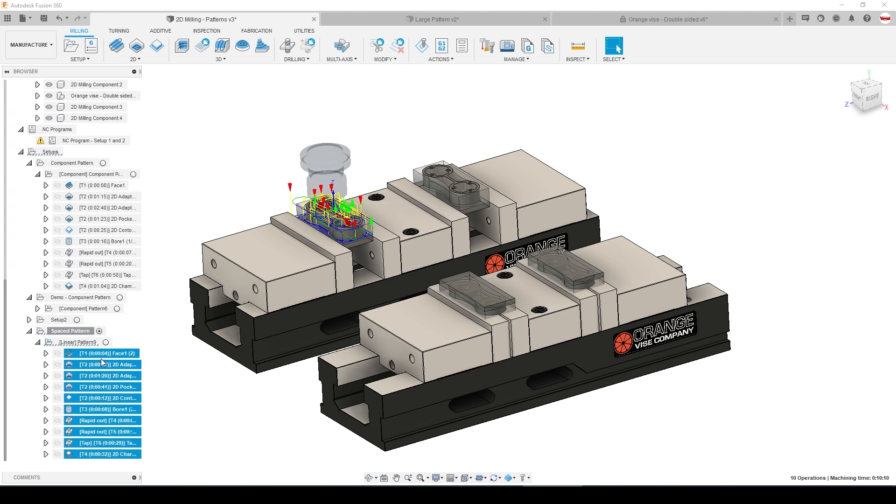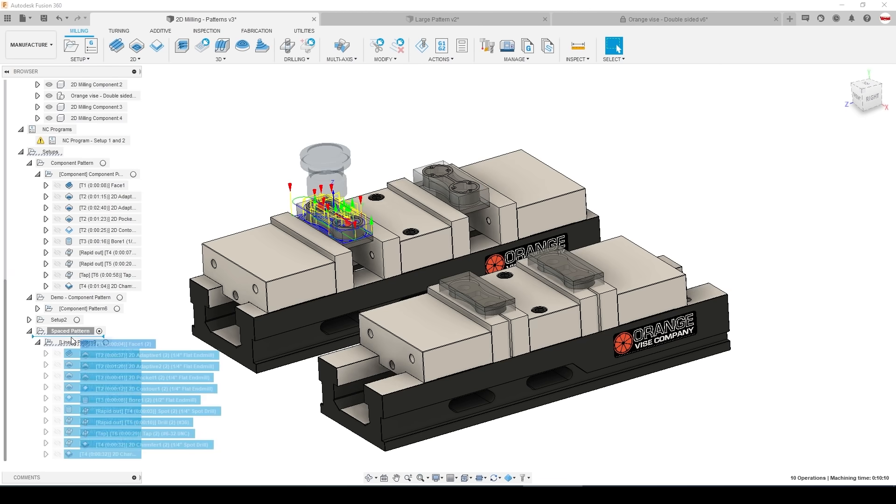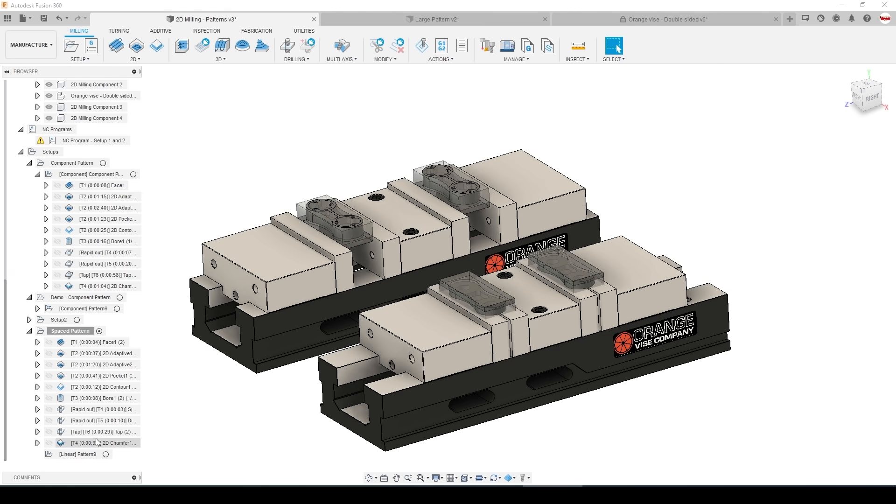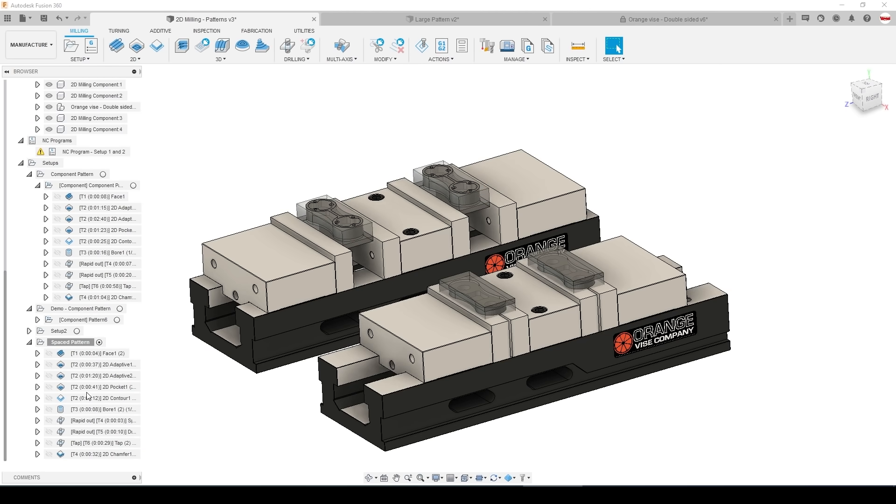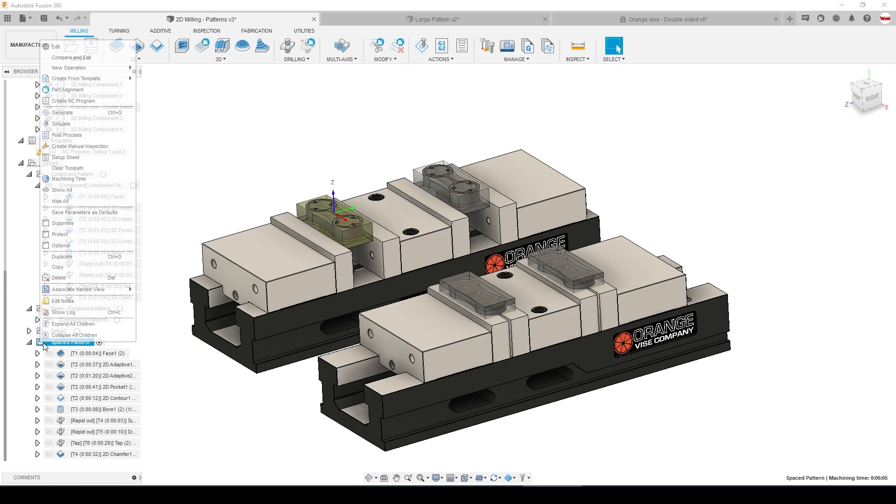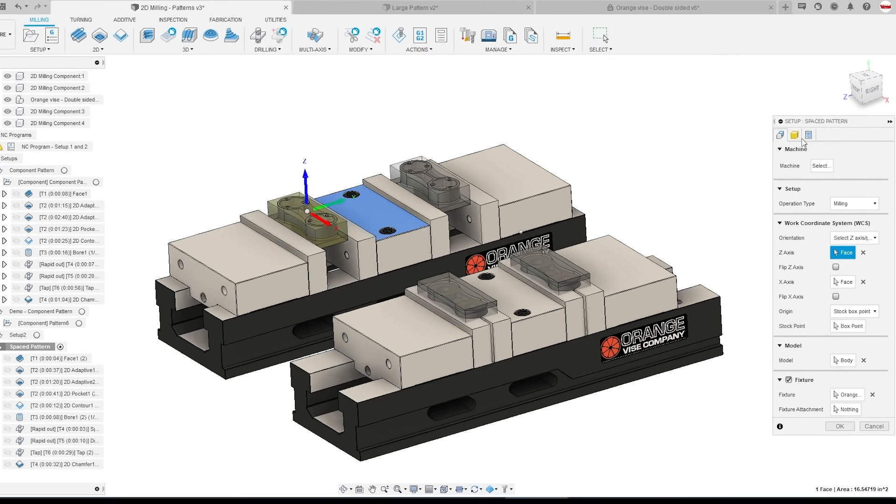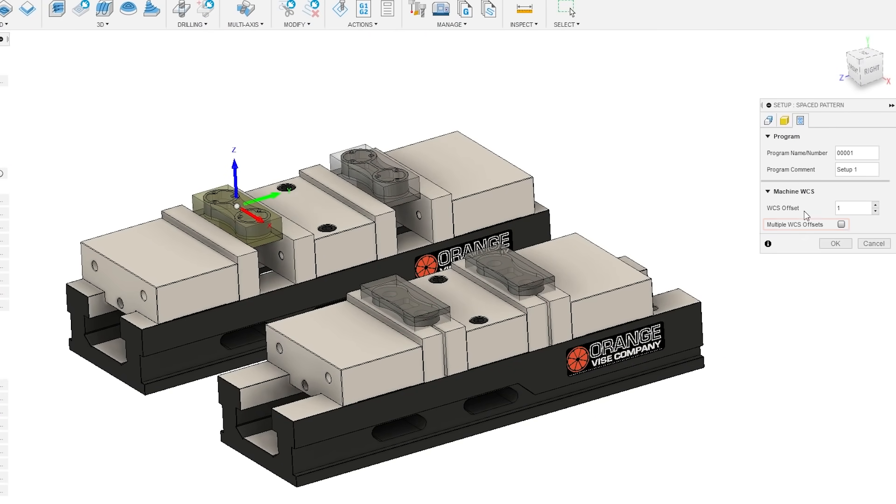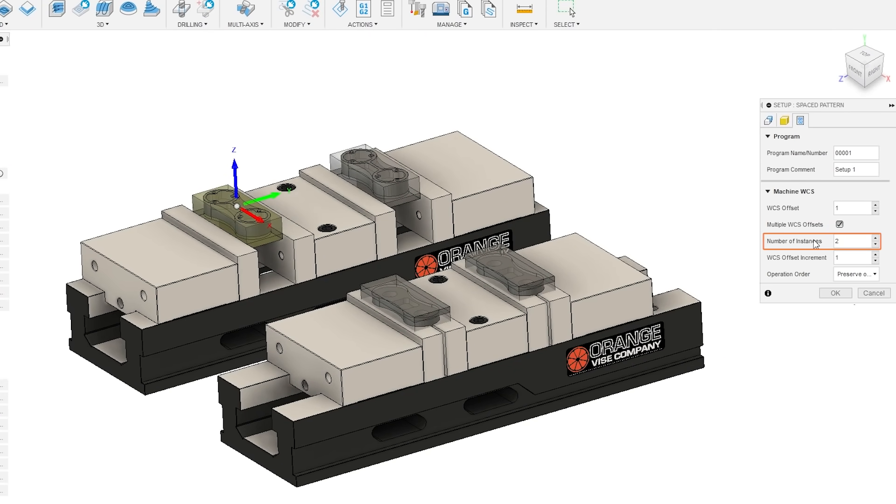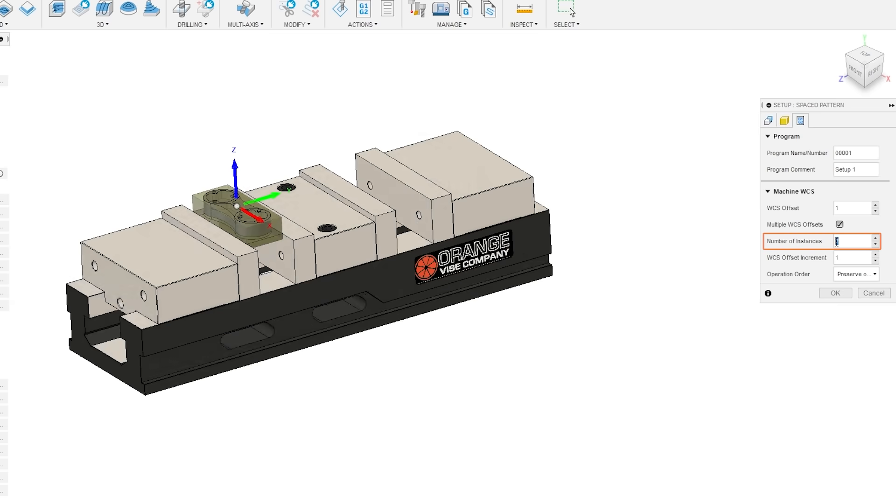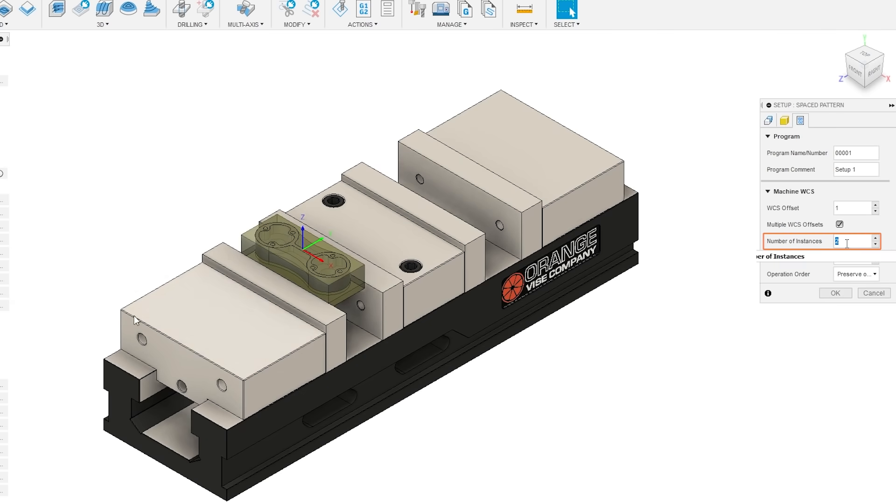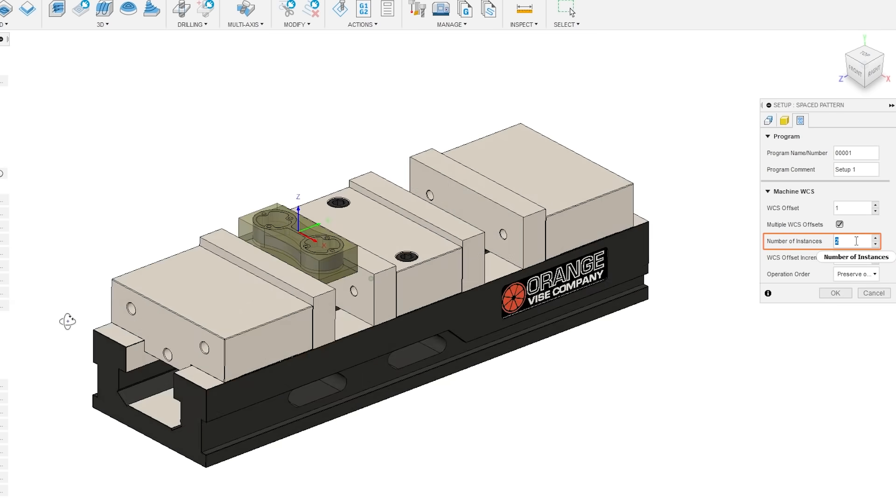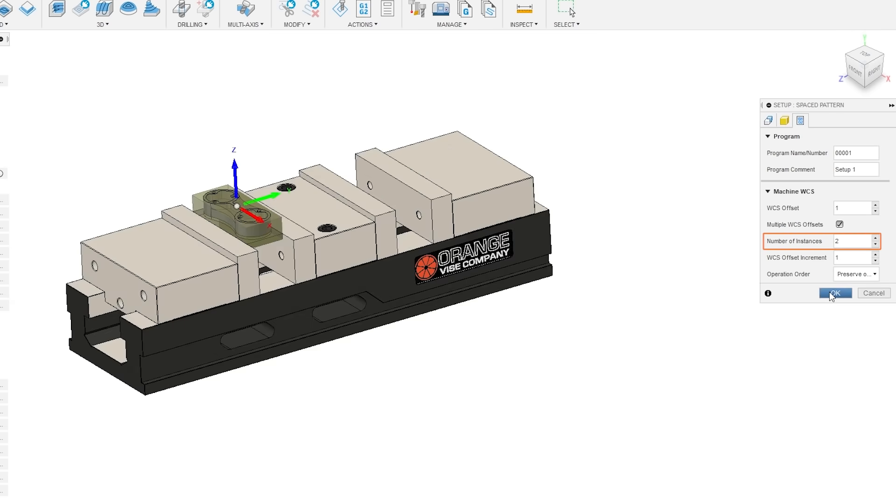And to do that is incredibly easy. I'm going to get rid of that linear pattern we just made. And instead right click on the setup, edit, and under post process simply say multiple WC offsets. Change our number of instances to two so that we run two parts. Click OK.